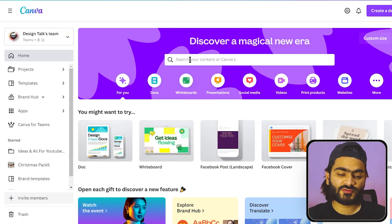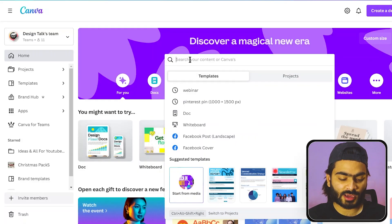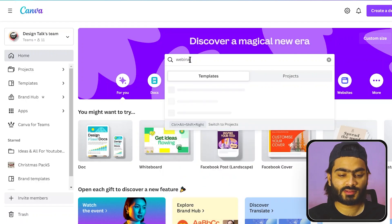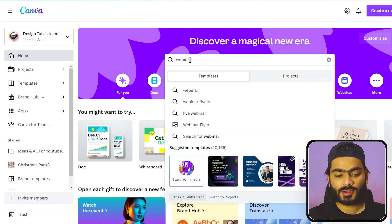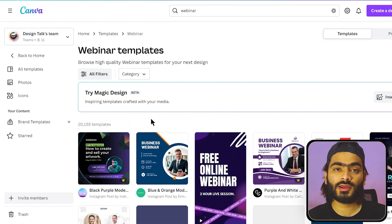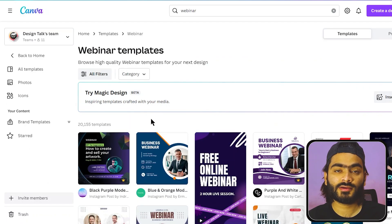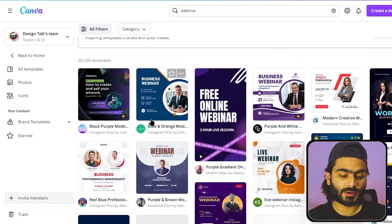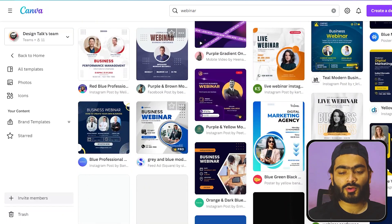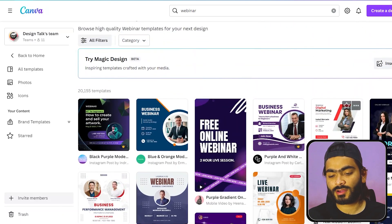You need an Instagram post to inform your Instagram audience. All you have to do is go into Canva and type down the right keyword related to the webinar, like this. When you hit enter, Canva suggests some really cool templates related to your keywords, so you can choose which one you like.